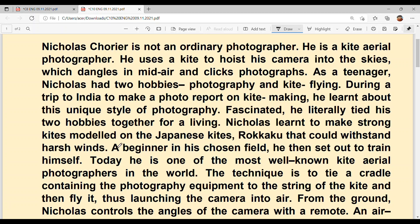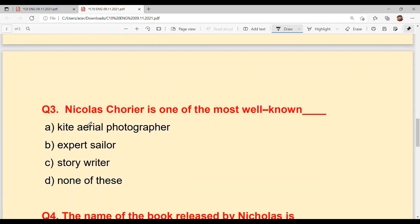Nicholas learnt to make strong kites modeled on the Japanese kites called 'rokkaku' that would withstand harsh winds — these Japanese kites called rokkaku were so strong they could withstand any harsh or stormy winds. Being a beginner in his chosen field, he then set out to train himself. Today he is one of the most well-known kite aerial photographers in the world. So the answer to question three, Option A: kite aerial photographer.